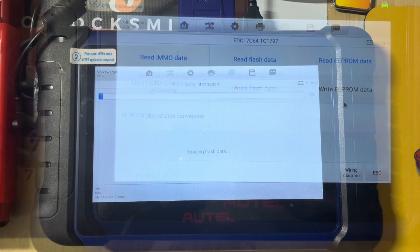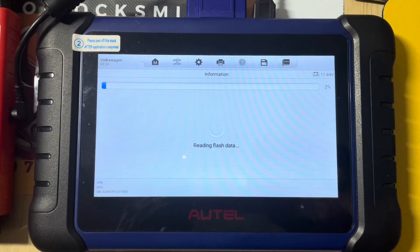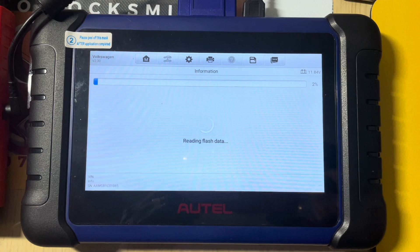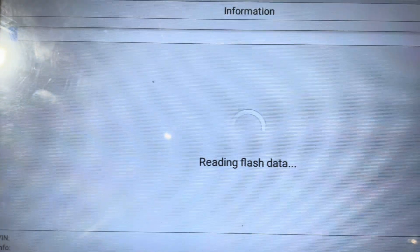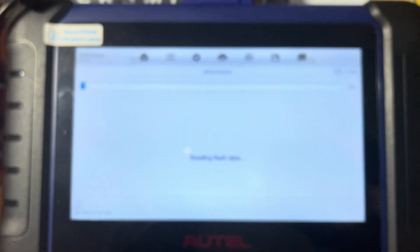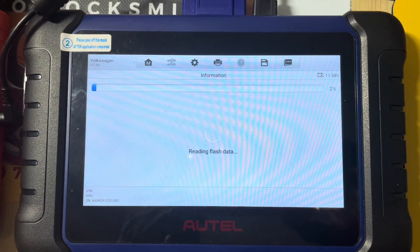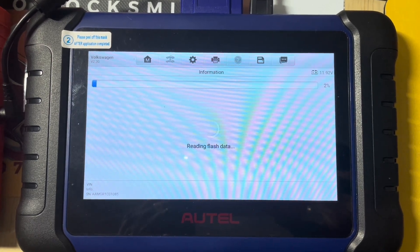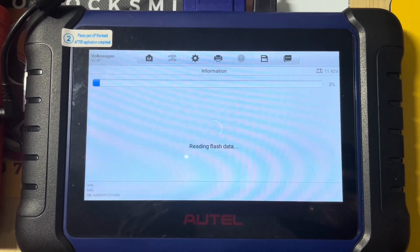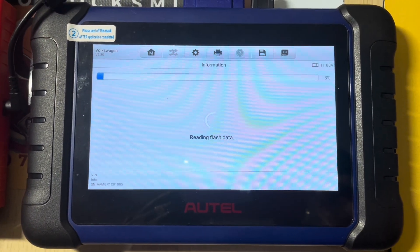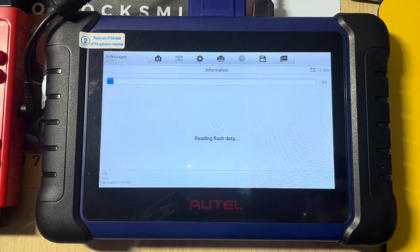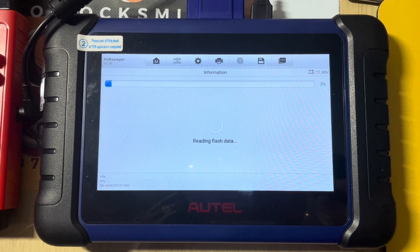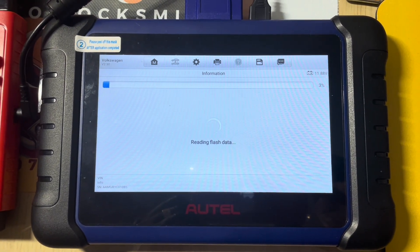Right, so now we're starting to read the flash data. Not my favorite because it does take quite a long time reading the flash.